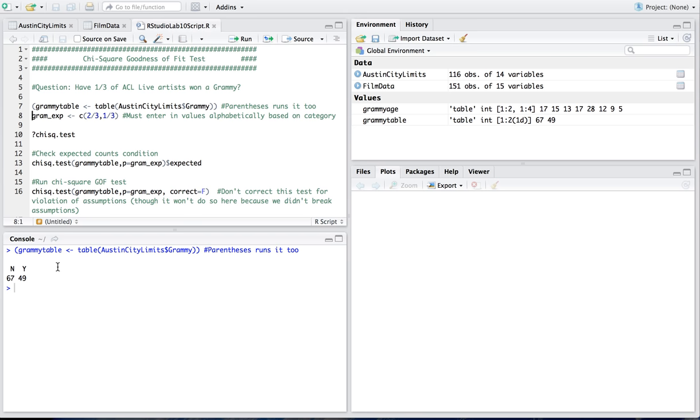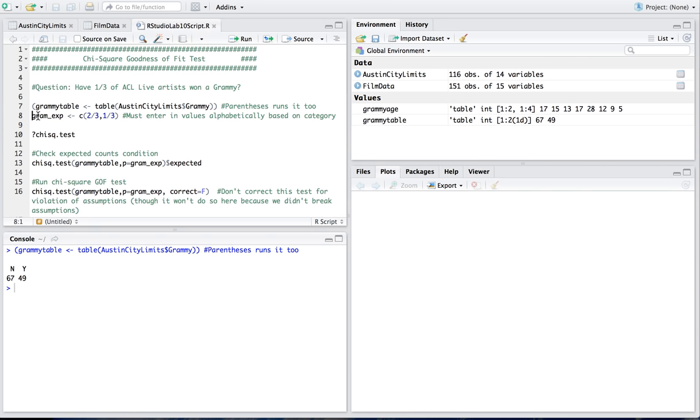So if you see here, I've got 49 of the artists have won a Grammy, and 67 have not. So what I'm going to do now is use another vector to talk about my list of expected percentages for whether or not they won a Grammy. Well there's only two options here, or two categories, no or yes, and I want to test here have one third of ACL Live artists won a Grammy, so that's what I expect.